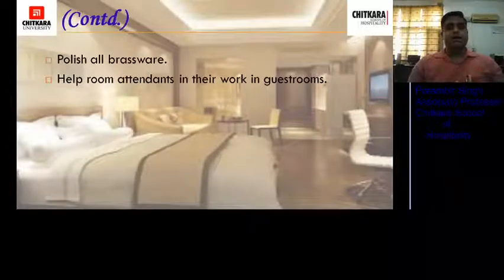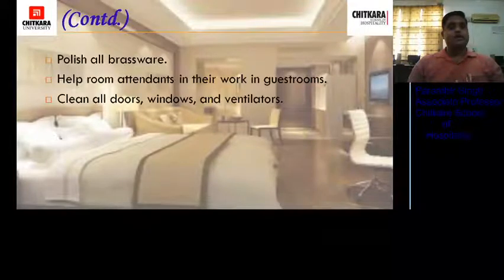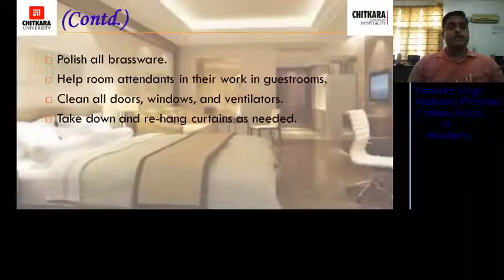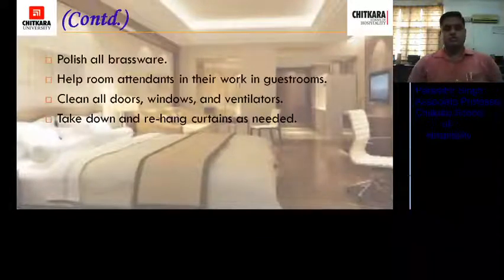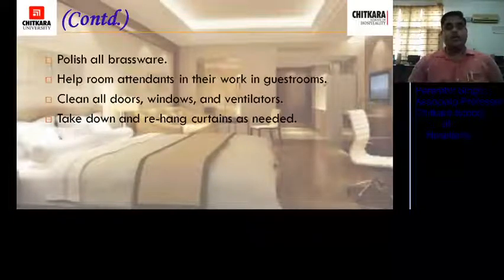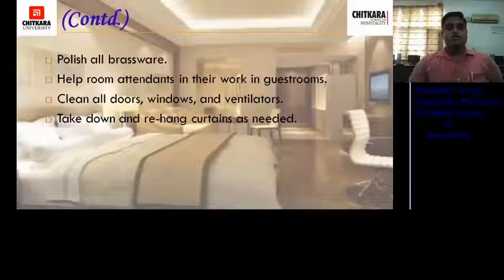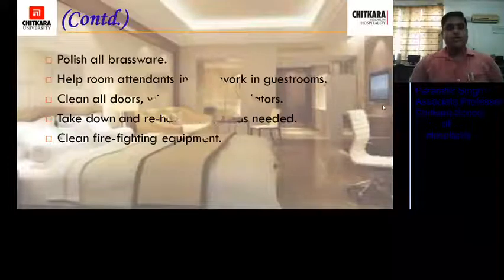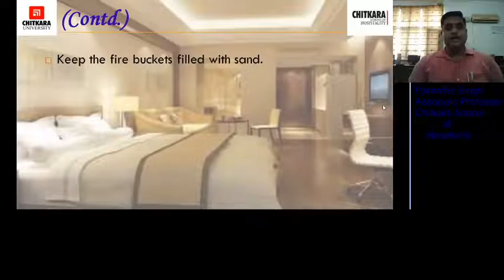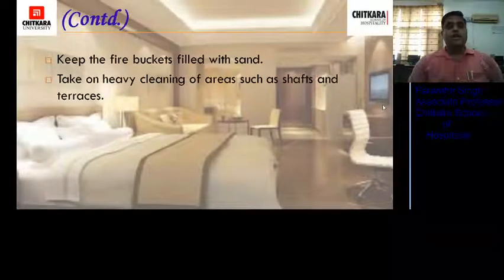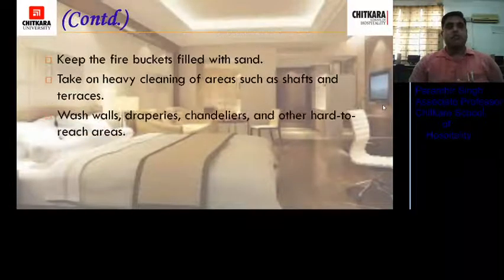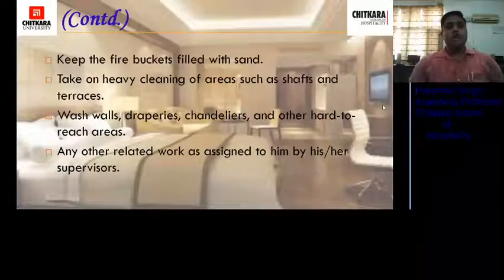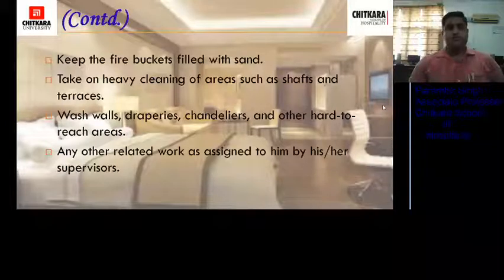Housemen also help room attendants in their work in guest rooms. They clean all doors, windows, and ventilators. Take down and rehang curtains as needed — particularly during the evening shift when turndown service is being provided to guest rooms. Clean fire-fighting equipment in corridors and other areas of the hotel. Keep fire buckets filled with sand in lawns or near banquets. Take on heavy cleaning of areas such as shafts and terraces. Wash walls, draperies, chandeliers, and other hard-to-reach areas as and when required. Perform any other related work assigned by seniors.